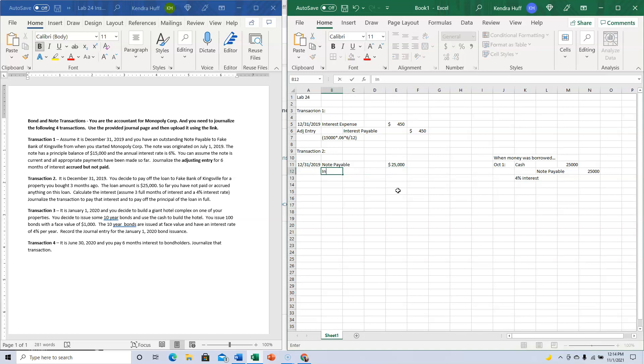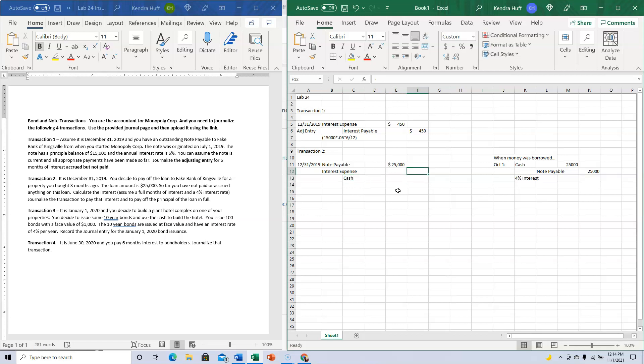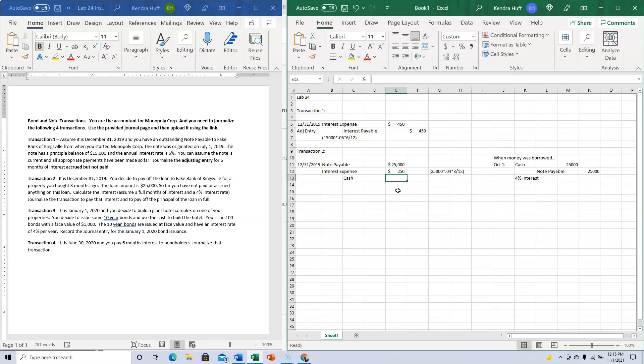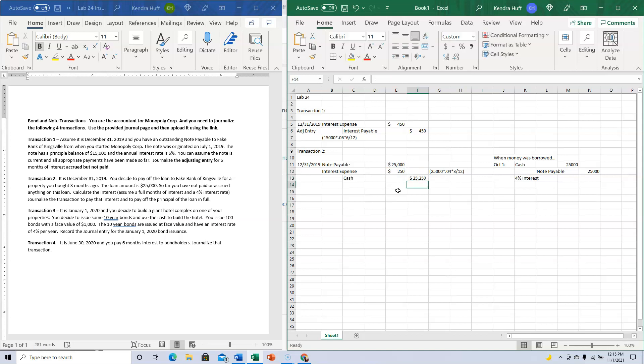I have to pay them Interest Expense, and I'm going to pay it with cash. The interest expense is the $25,000 principal times 4% times three out of twelve months. I'm going to add those two up, and that's how much cash I give them.